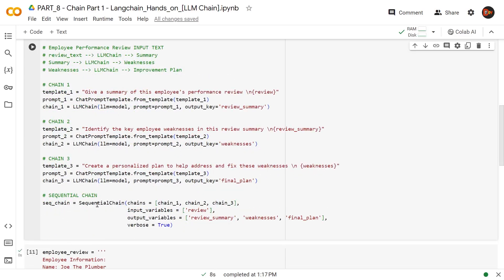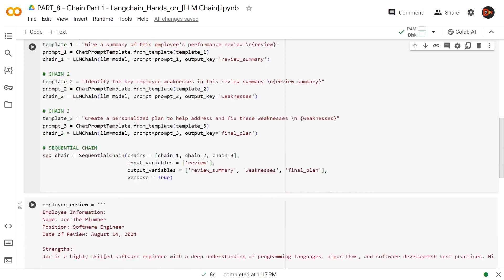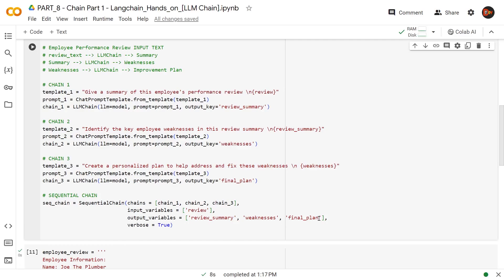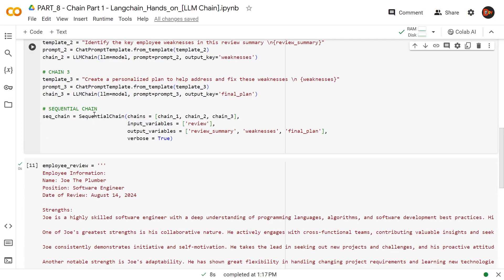We invoke the sequential chain class by passing argument chains, and we give it a list of chains as a value — chain number one, two, and three. Please make sure that your sequence is correct; that's how sequential chain will know whose output is whose input. Then we have another argument, input variables, sending that as review — because this is the first and only input we're going to get from this text. Then output variables — now we have three of them: review summary, weaknesses, and final plan. In the end, we're setting verbose to true. Now we have our sequential chain object. Let me just invoke this so that everything is in. No errors, great.